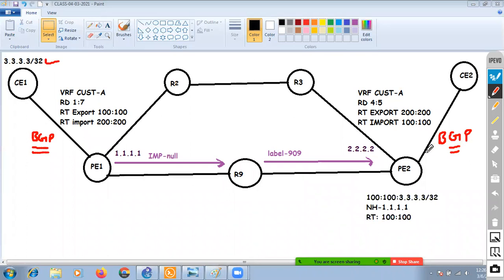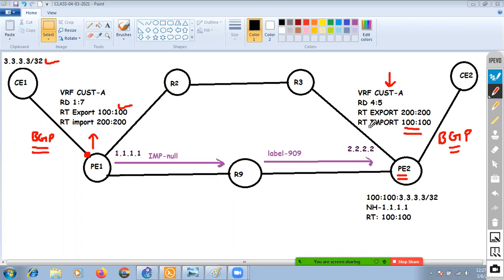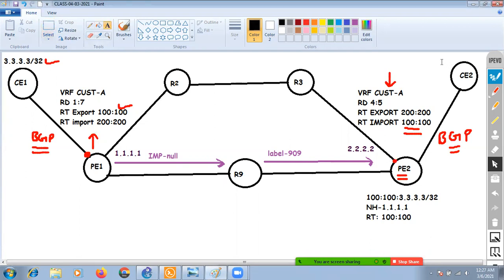At PE2 we are using the import value 100:100 into VRF Customer A. At PE1, the export value into VRF Customer A is also 100:100. So PE2 is going to install prefix 3.3.3.3 into VRF Customer A and advertise this subnet to CE2, which is the BGP neighbor of PE2. Finally CE2 will receive subnet 3.3.3.3/32.